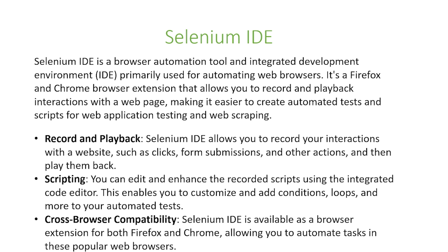And the final function that we want to focus on is the cross-browser capability. The Selenium IDE is available as a browser extension for both Firefox and Chrome allowing you to automate tasks in these popular web browsers.